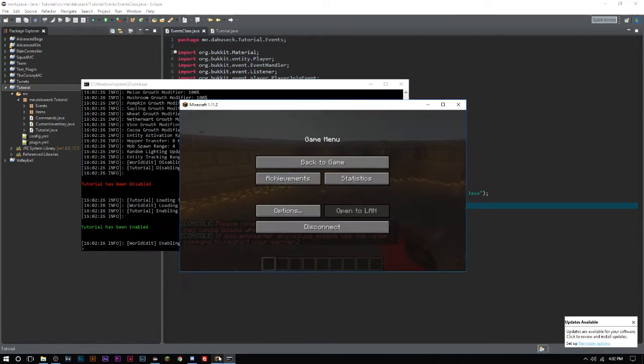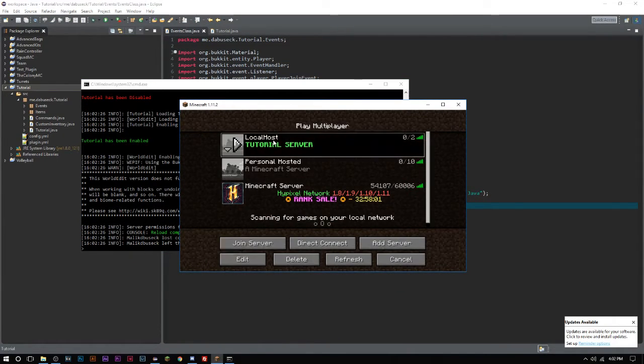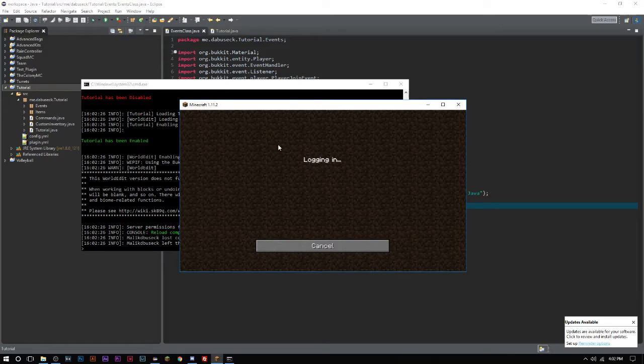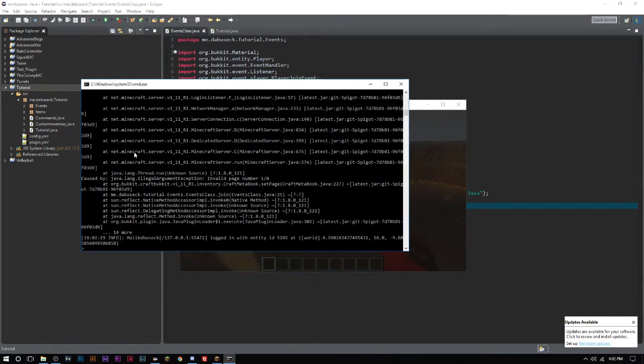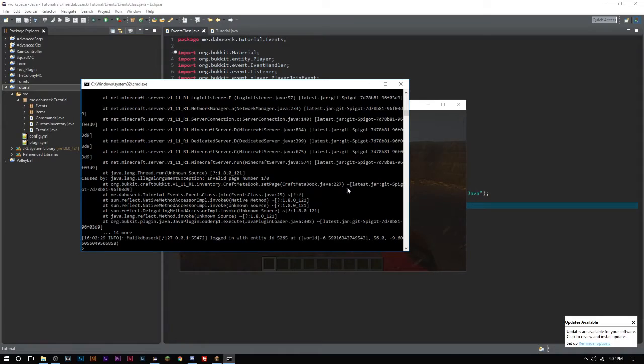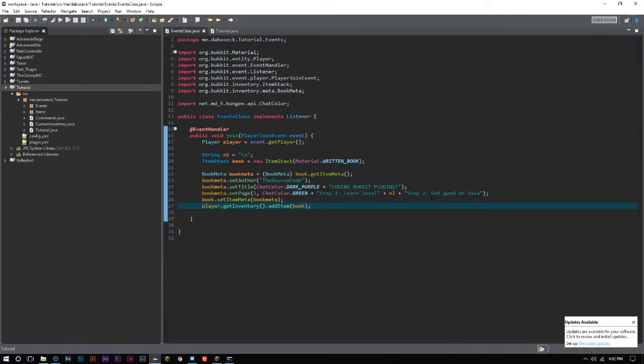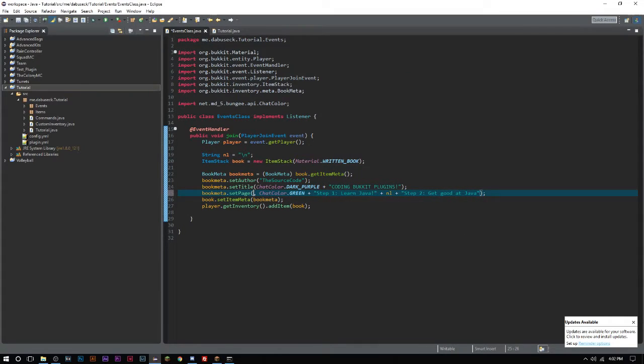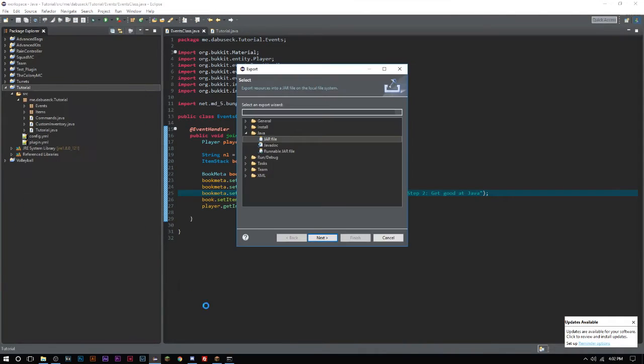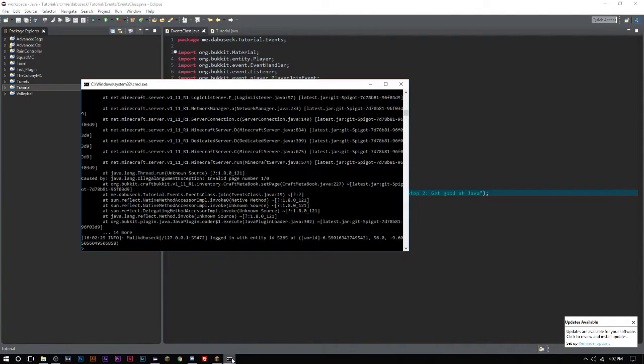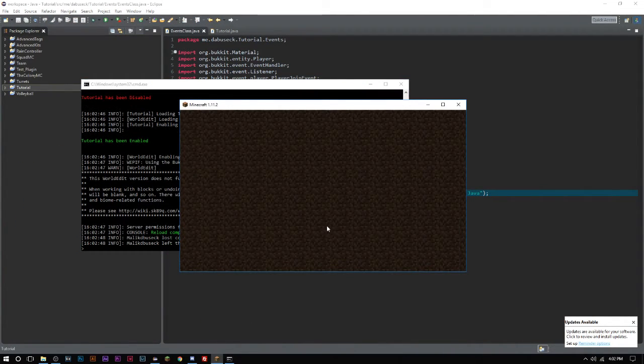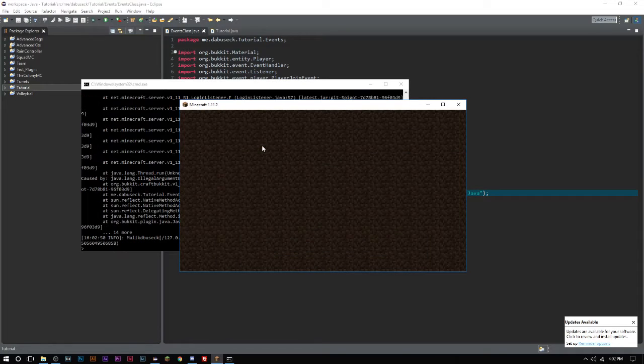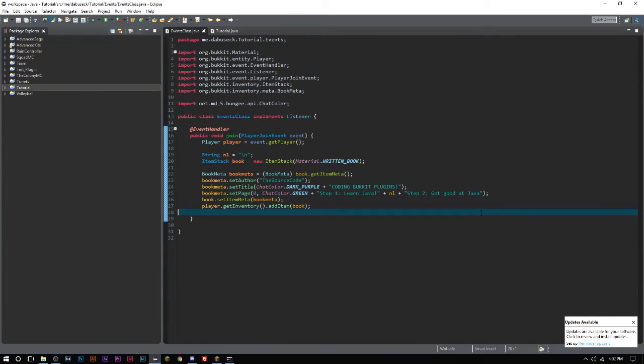Now we can export this, leave and rejoin. Oh, we have an error here - invalid page number. We have an invalid page number because we need zero to start, because we're in Java and Java always starts with zero.